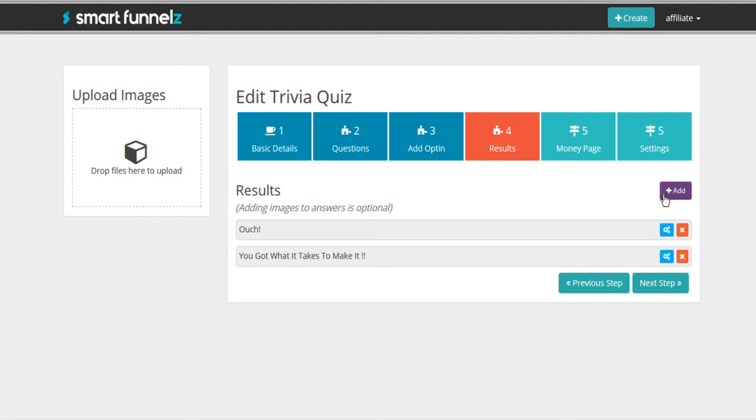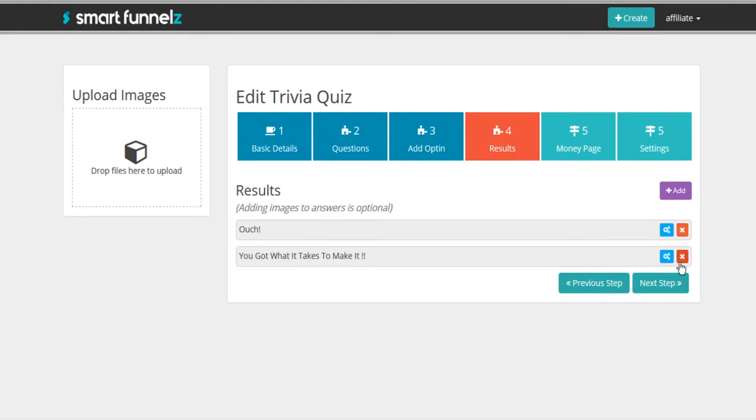And here are the results. So you can put as many results in here as you want. And maybe especially if you're doing like a personality quiz type thing where the points are tallied. Then this would be where you would want to have a lot of different results. But basically, we just got either right or wrong.